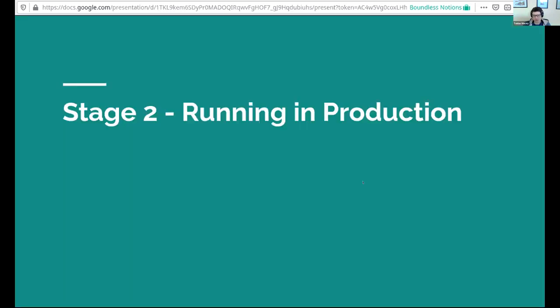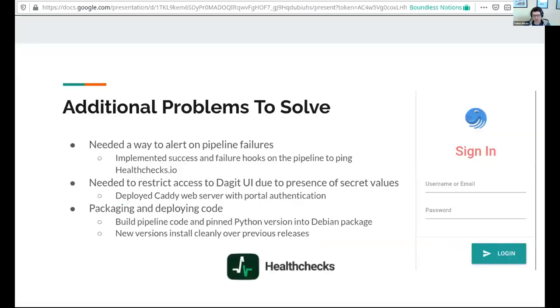Once I got all that done, I was probably on the order of a month or so of development work to get the pipeline defined, figure out what are all the pieces of Dagster that we wanted to hook into, and then went to trying to figure out how to get this running in production.